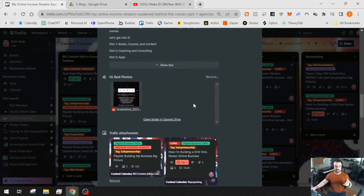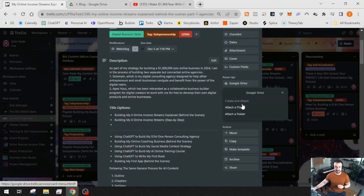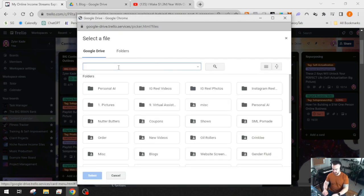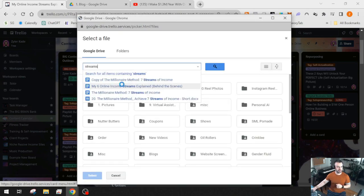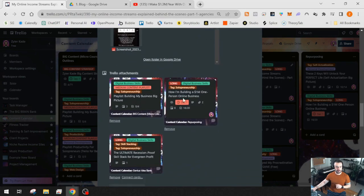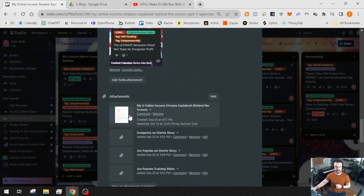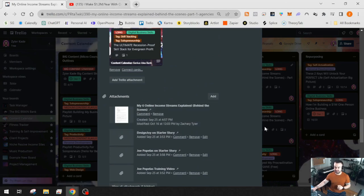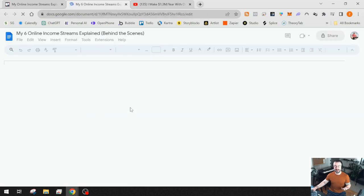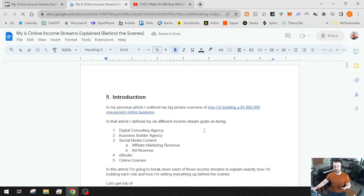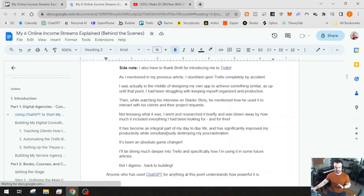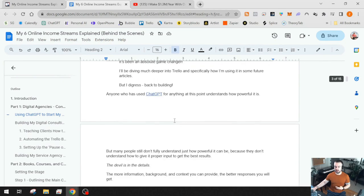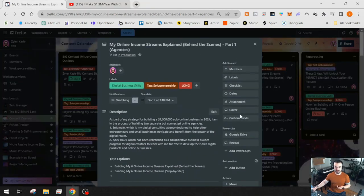If you have different pictures or documents, you can attach a file and search for it — for example, 'My Six Online Income Streams Explained' — click it, and now it's attached. Anytime I need to reference it, instead of going into Google Drive to find it, I can just open it directly from the card, edit it, do what I need, and then eventually put it onto my website as a blog post.